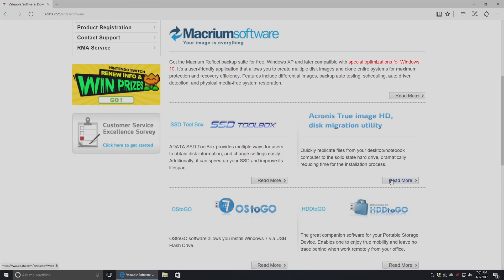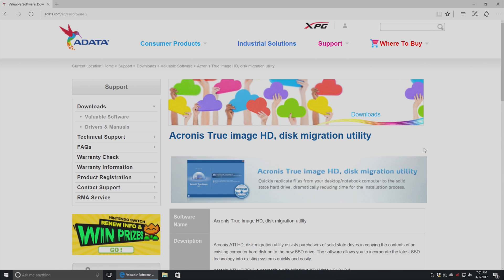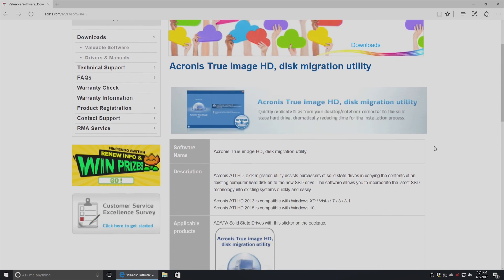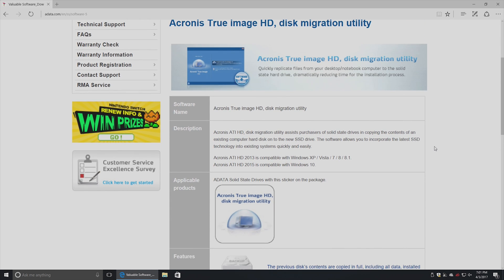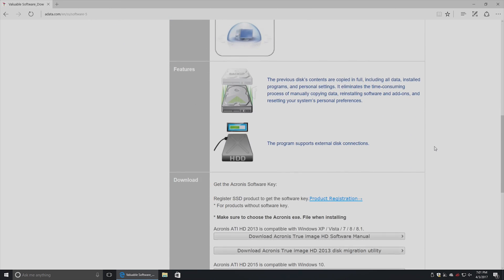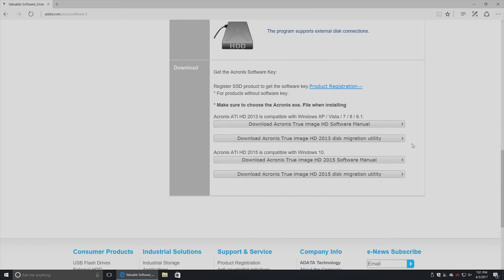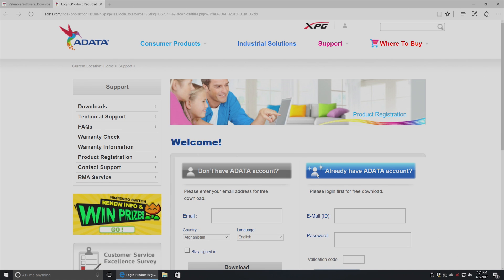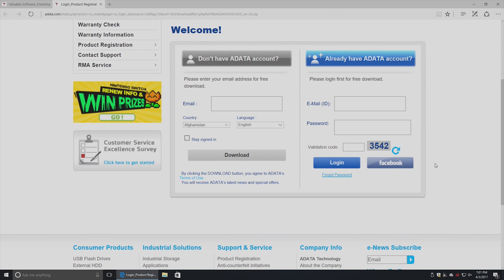I would like to note that the process of downloading and installing this does require registering your software and your SSD with Adata. You have to create an account here. When you go click on the download software, you're taken to this page where you have to create an Adata account and they're going to want the warranty code off of the drive itself. Be sure to write down the warranty code that's on your SSD before you put it in your computer.